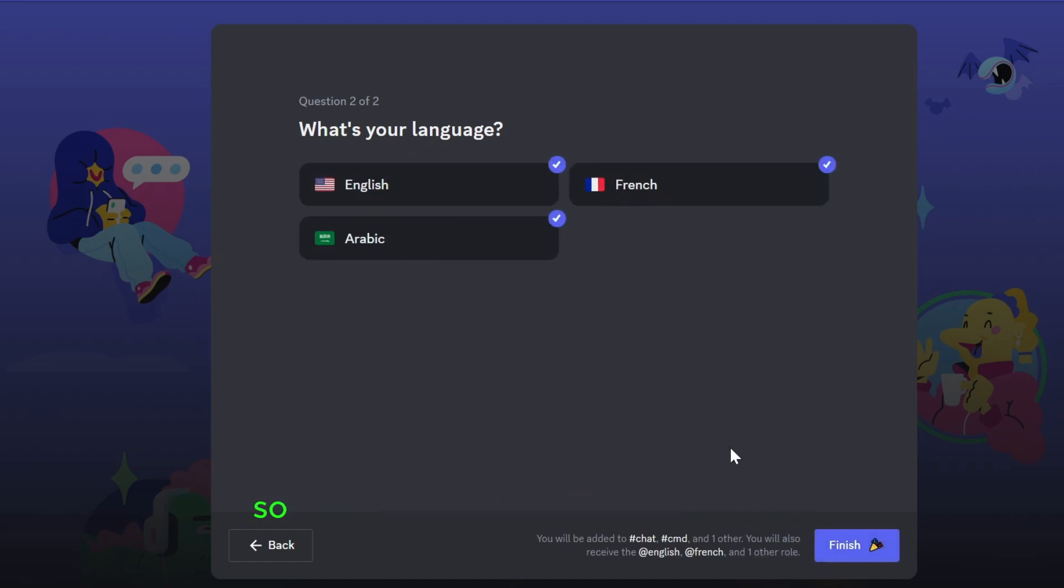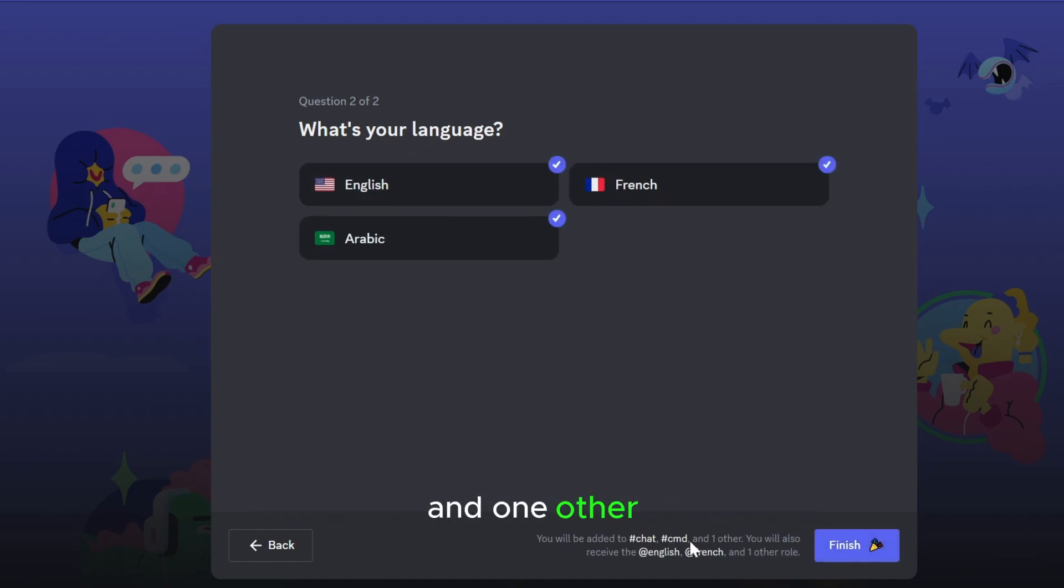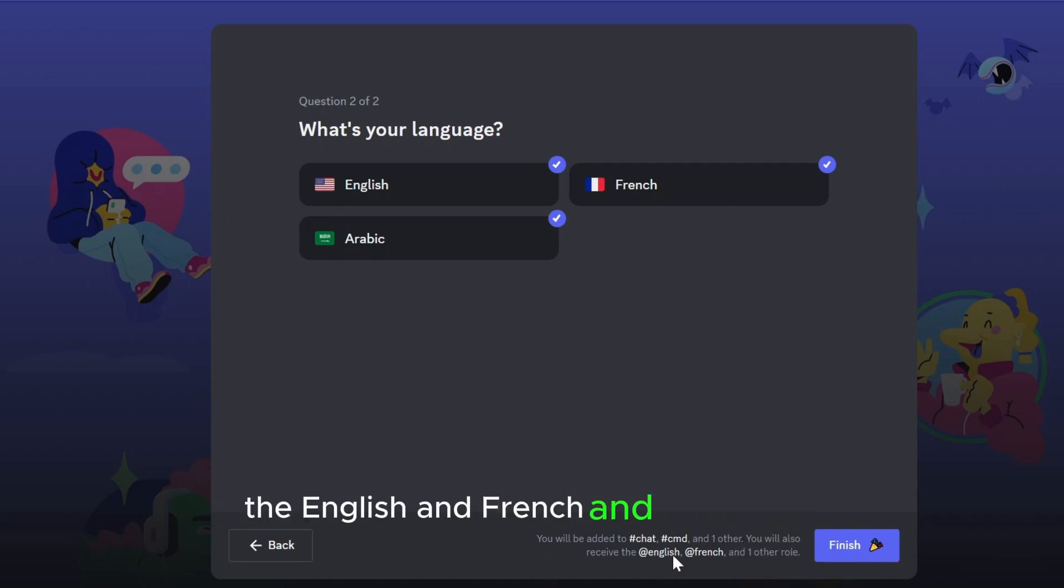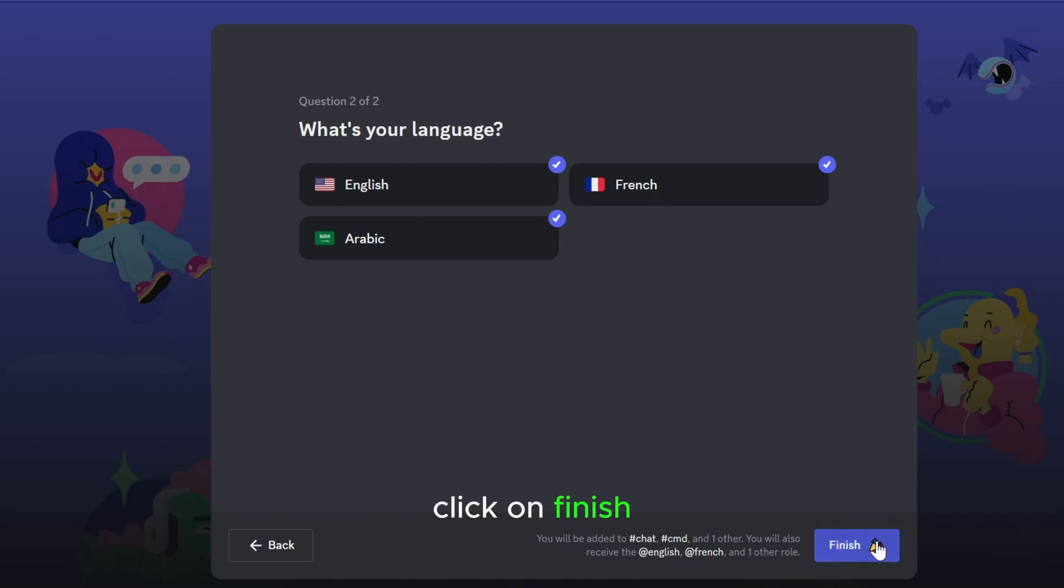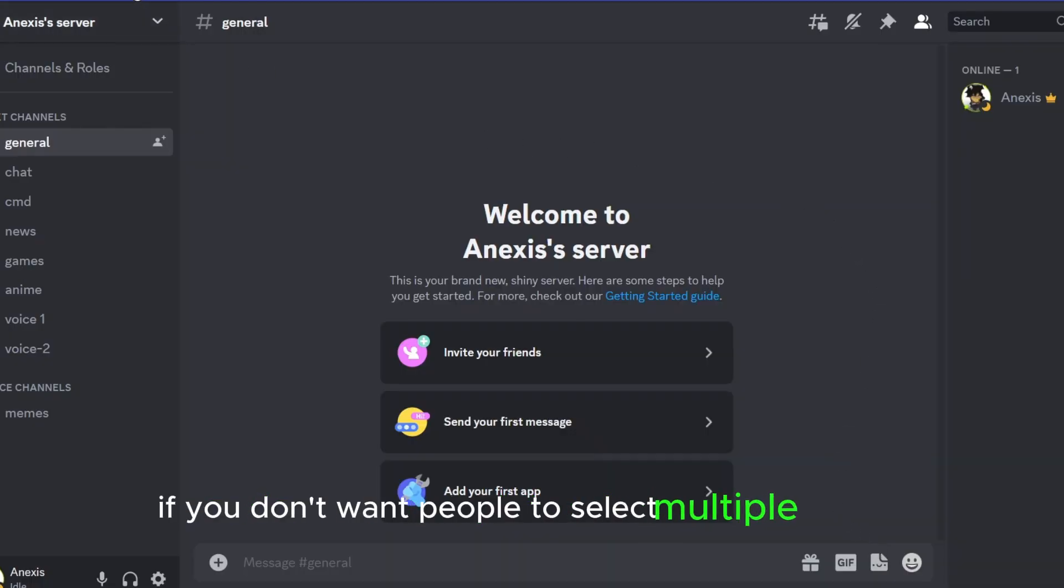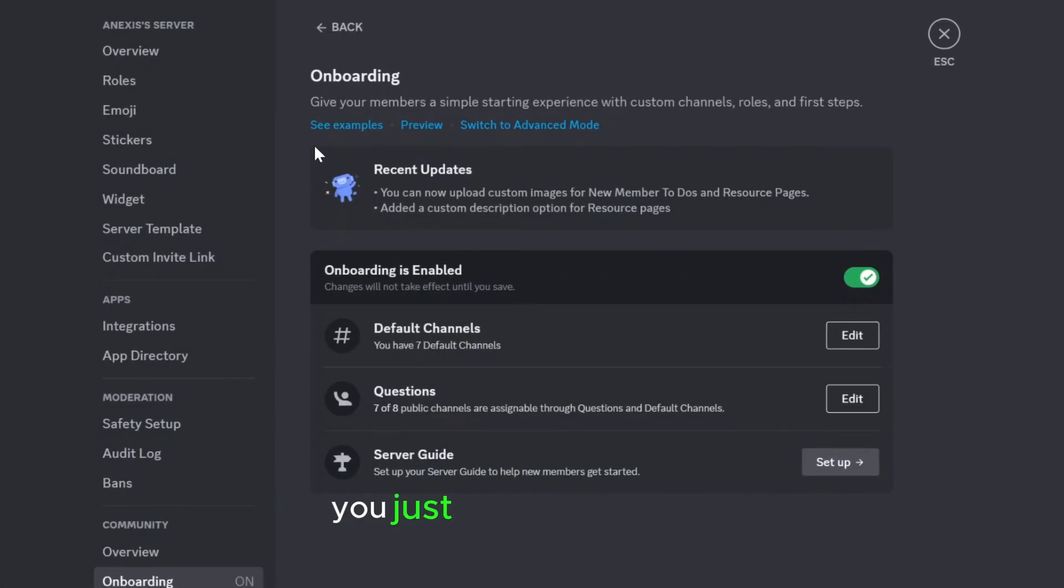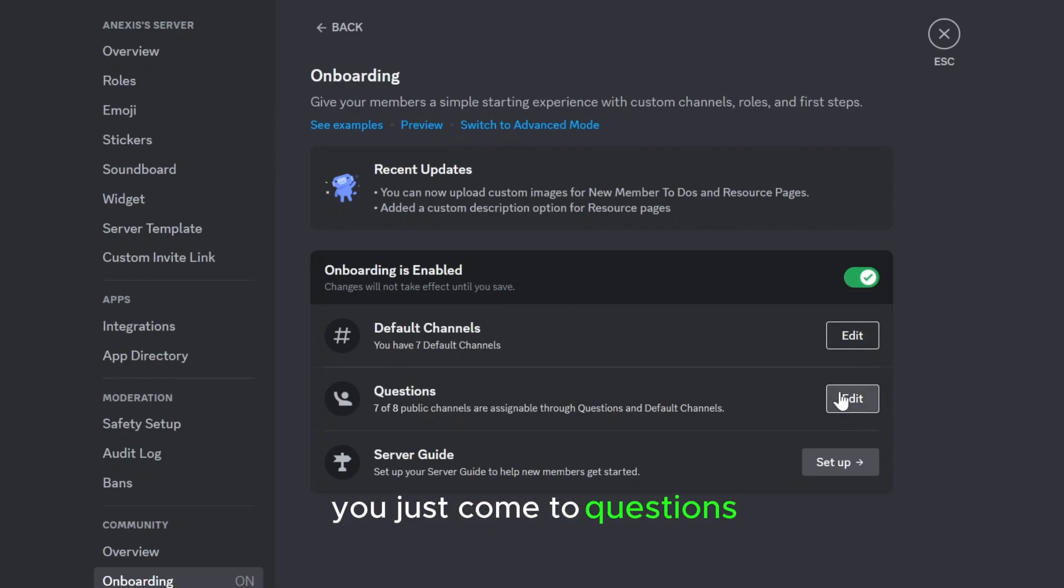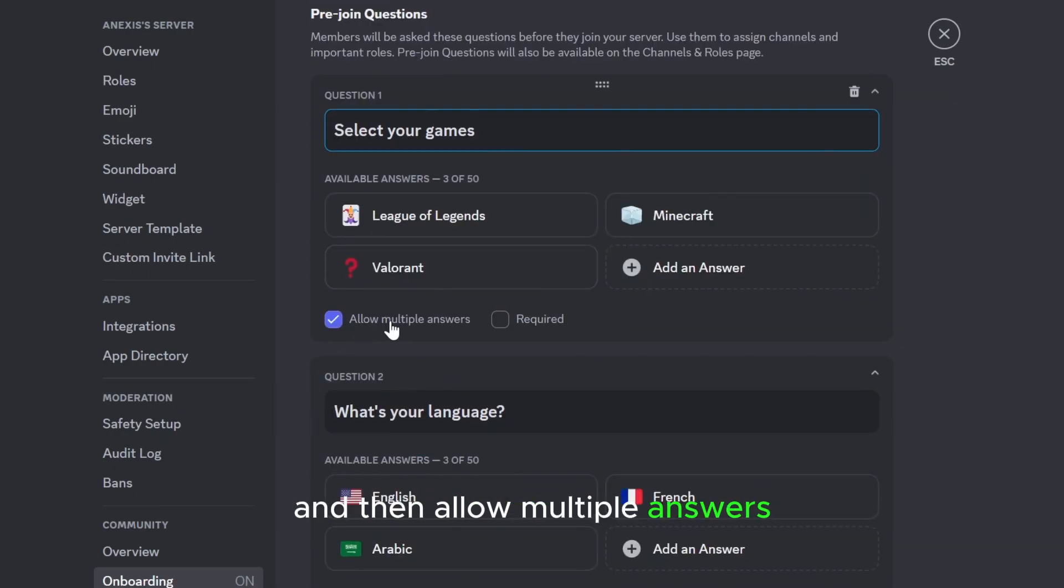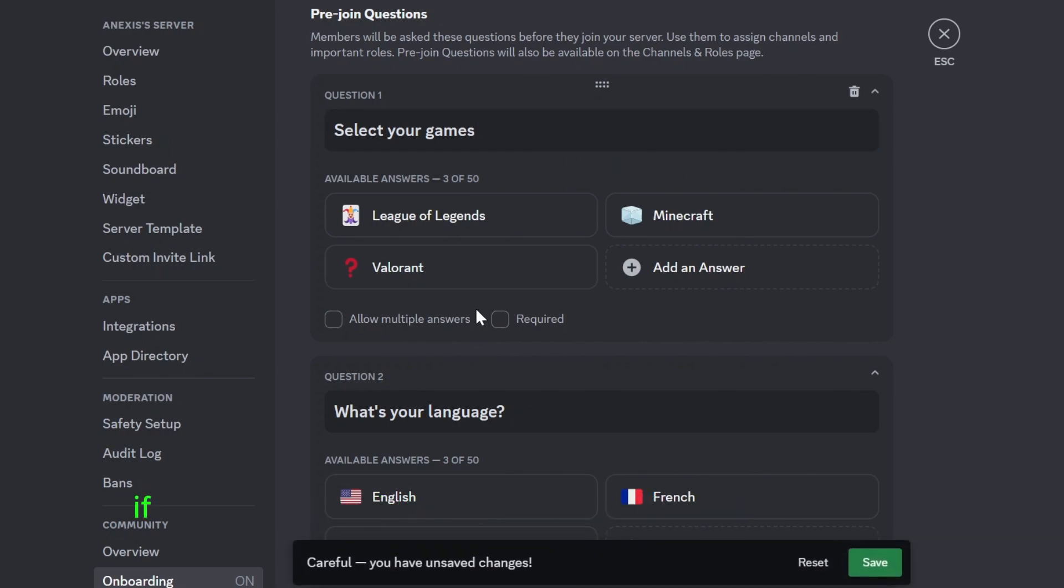So you will be added to the channels and you will also receive the English and French and Arabic role. Click on finish. And yeah, actually if you don't want people to select multiple choices you just come to questions, click on edit, and then allow multiple answers you can make it like this.